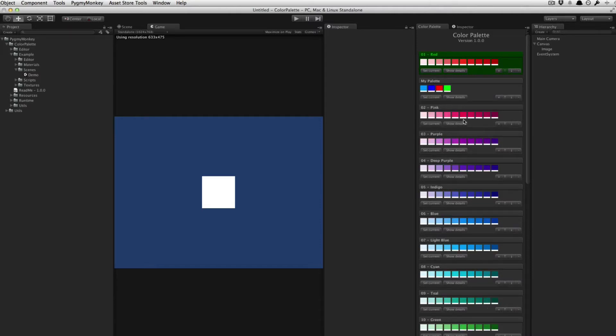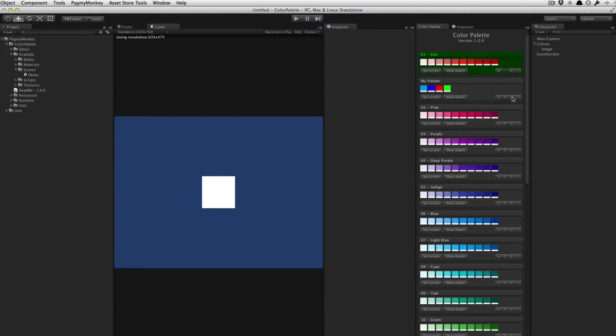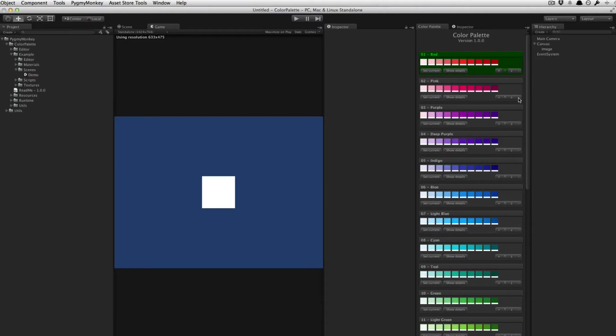You can then reorganize your palettes with the up and down arrows, or just remove a palette. Once you have all your palettes, you can just pick the color you want for your game object.